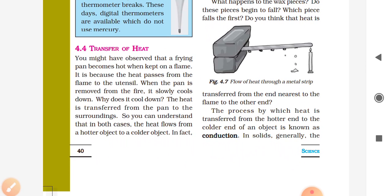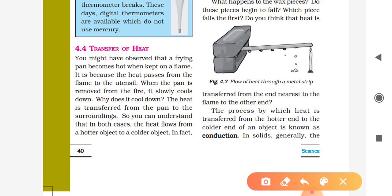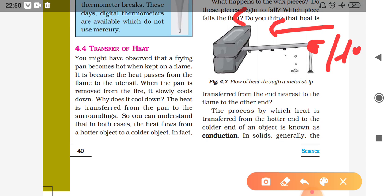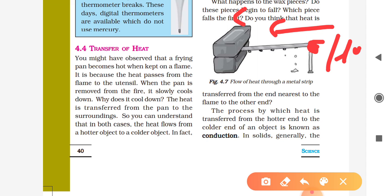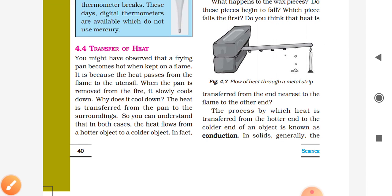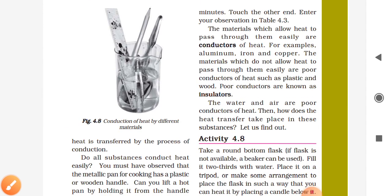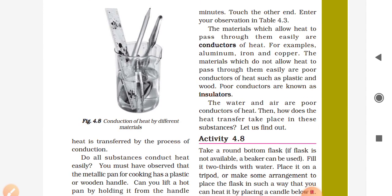The process by which heat is transferred from the hotter end to the colder end of an object is known as conduction. In solids, generally, heat is transferred by the process of conduction.